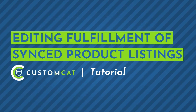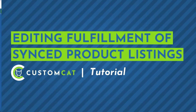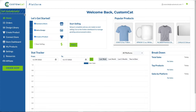How to edit fulfillment of your synced product listings. There are many reasons you may want to update the fulfillment of your products after exporting them to your store. From the CustomCat platform, you can edit anything related to the fulfillment of your listings, including the design or the products used to fulfill the orders for items in that listing.